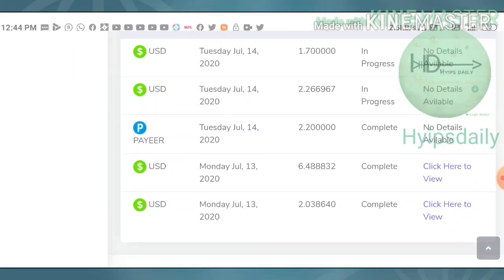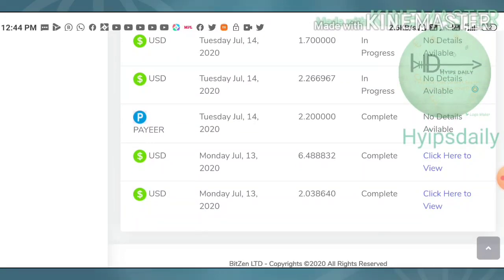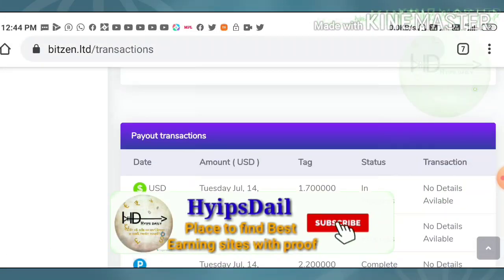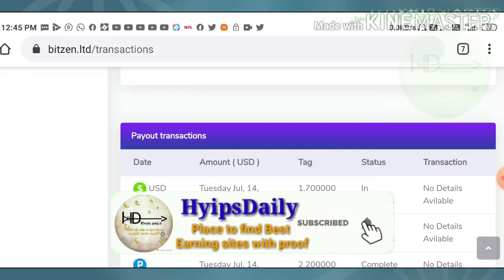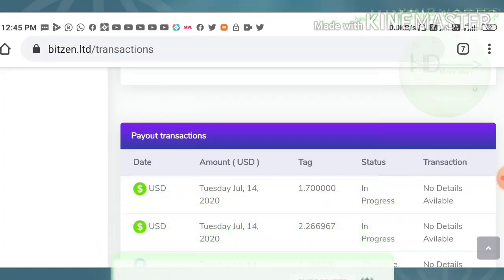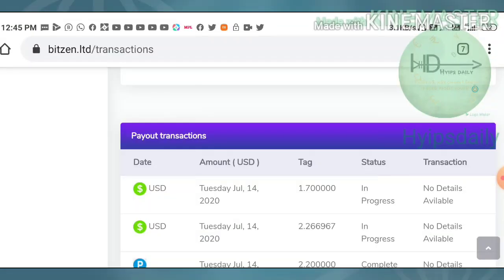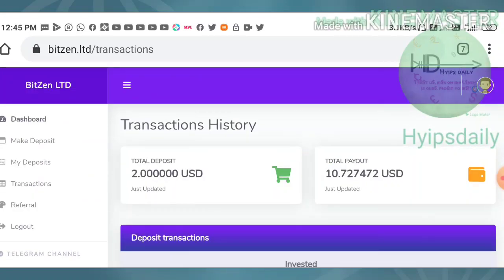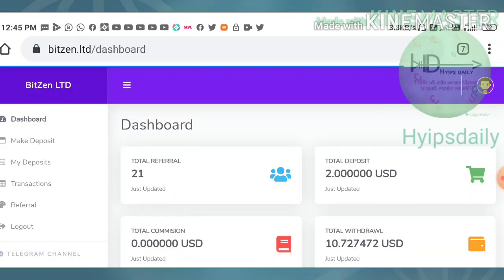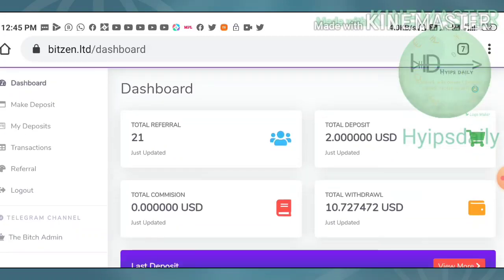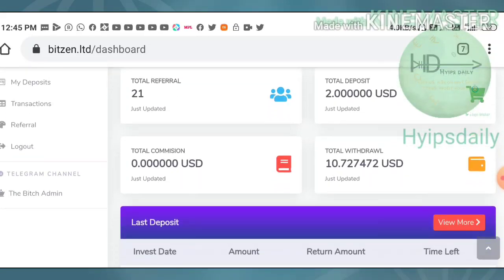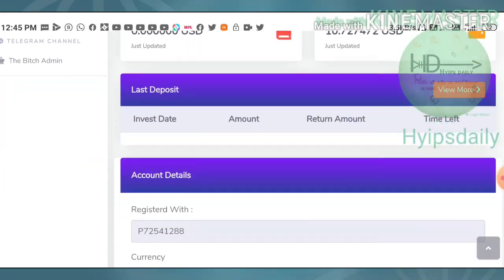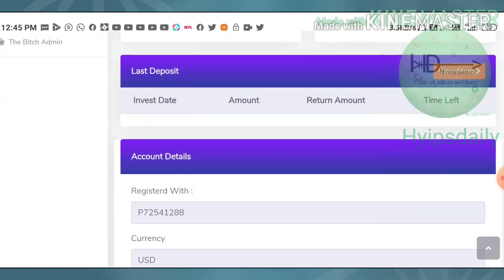Friends, that's it from this video. You have clearly seen a live withdrawal proof of the site. I hope you really loved and enjoyed this. If you did, please hit the like button and share it with your friends. If you don't like it, then dislike this video and tell in the comments why. This will help me improve my performance in next videos. Thank you friends. Thanks for watching this video.